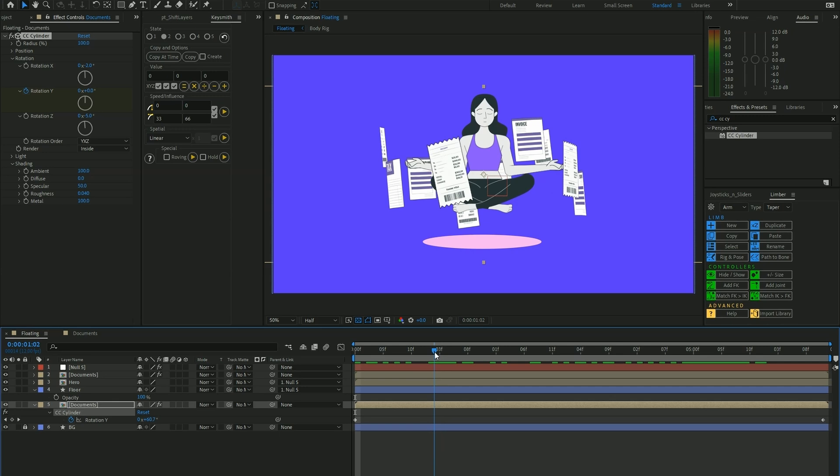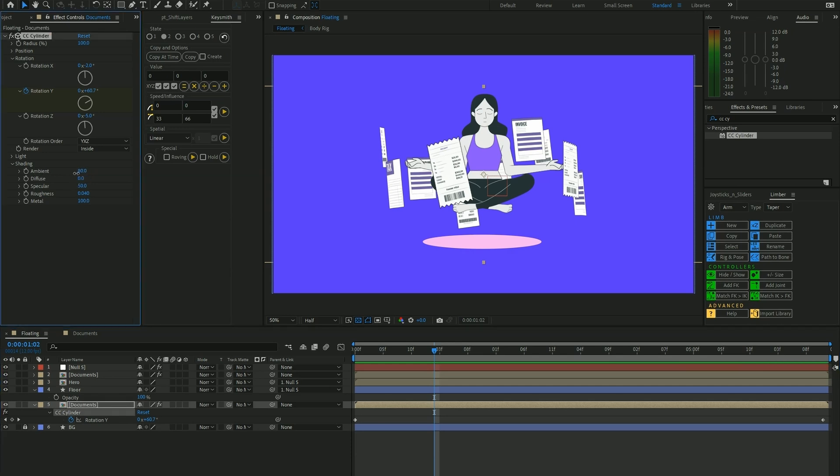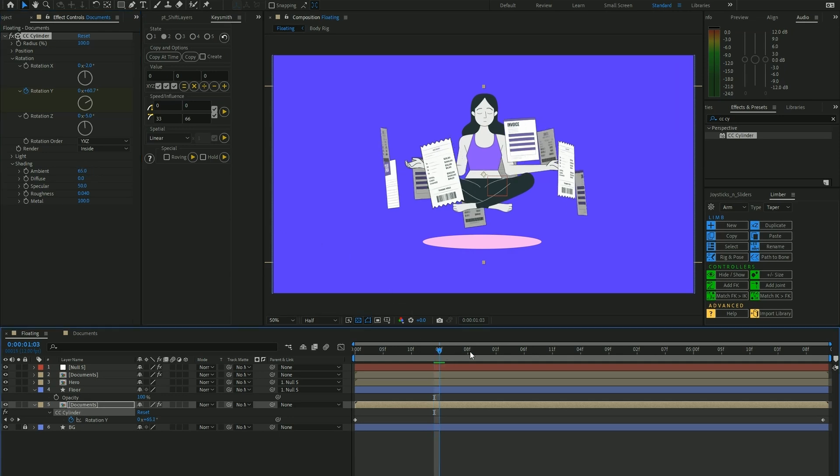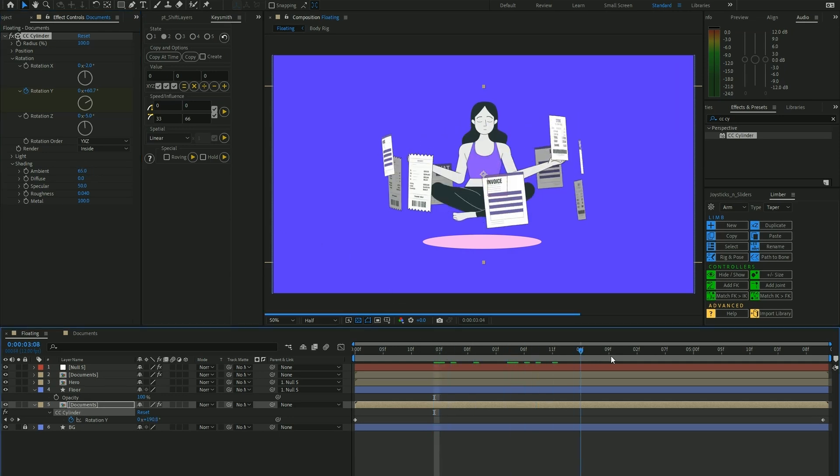In order to create more of a sense of depth, we want to introduce some shadow into whatever's flying behind. While having this selected, we go back to Ambient and play around with lowering it to, let's say, 65. That's looking good to me.